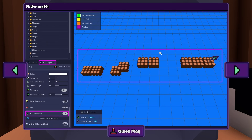Next, create a map for your platformer by placing some tiles as shown. Watch episode 7 of my tutorial series for a guide on layering tiles vertically. Be sure to enable free movement for your map from the Properties tab on the left.